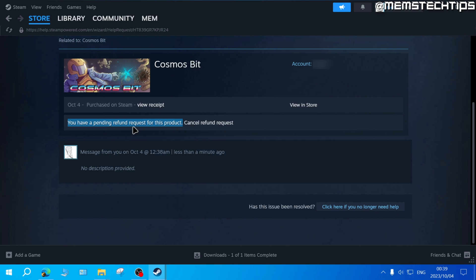That is how you can refund games on Steam. I hope this guide helped you out. Please like the video and I'll see you in the next one.